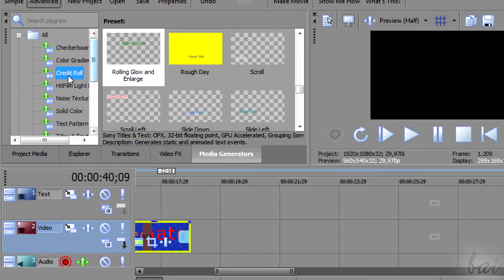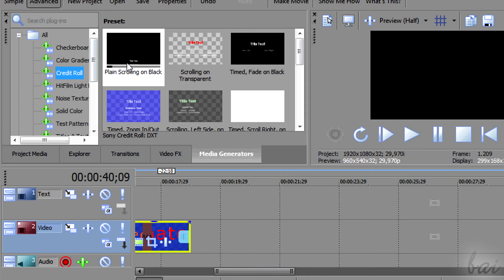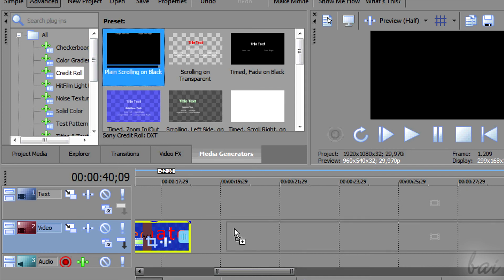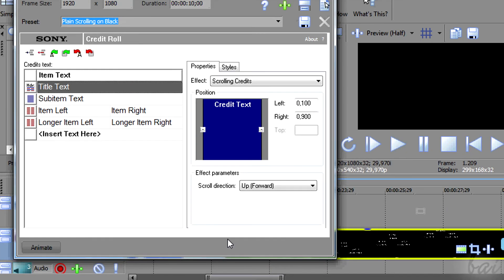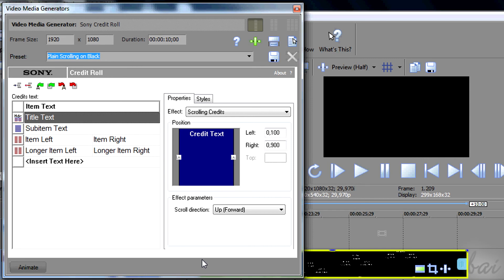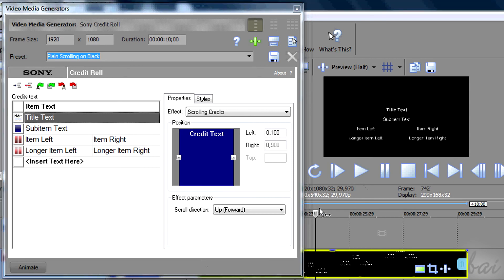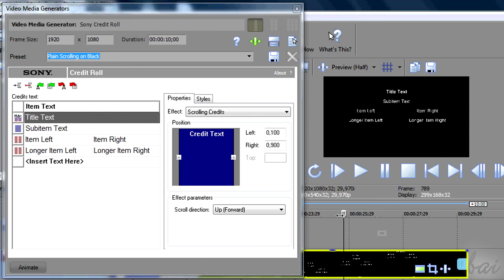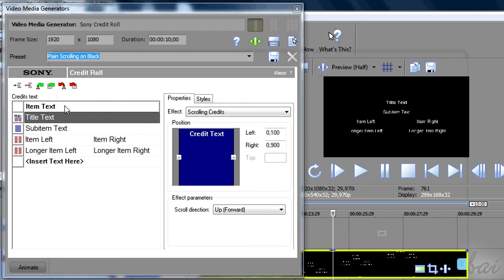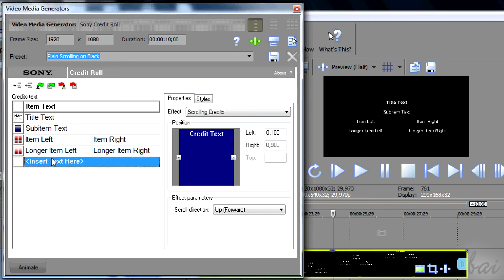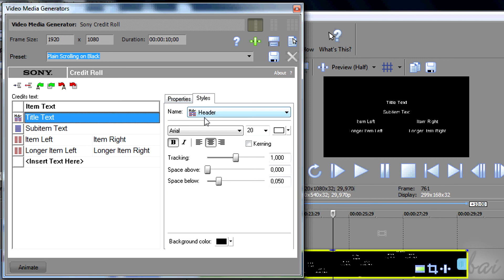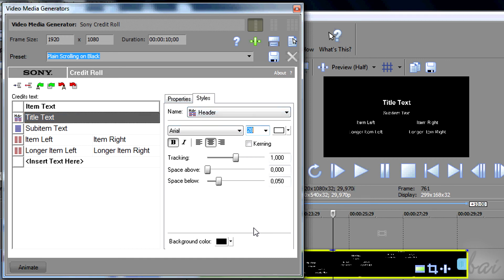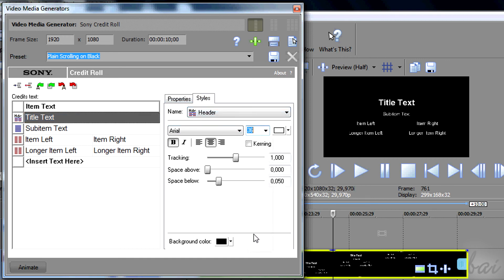The third kind of titles are the Credit Roles, and are inside the Credit Roles section. Again, the Video Media Generators window changes. A Credit Role is composed by different items, each one with different text properties listed all on the left.